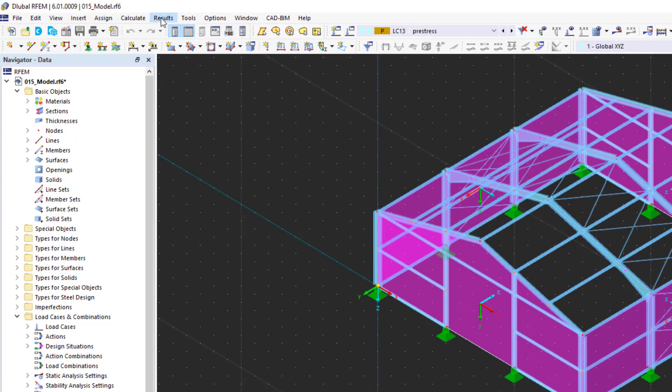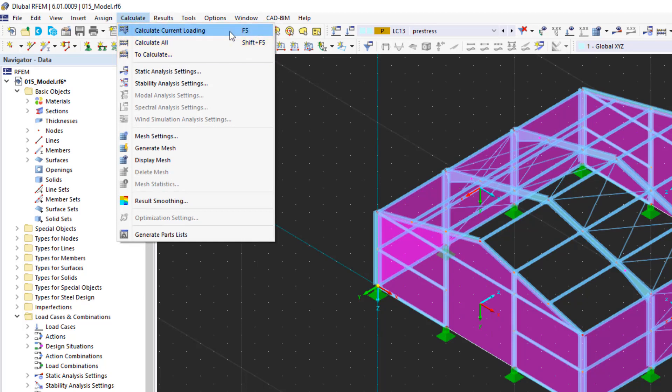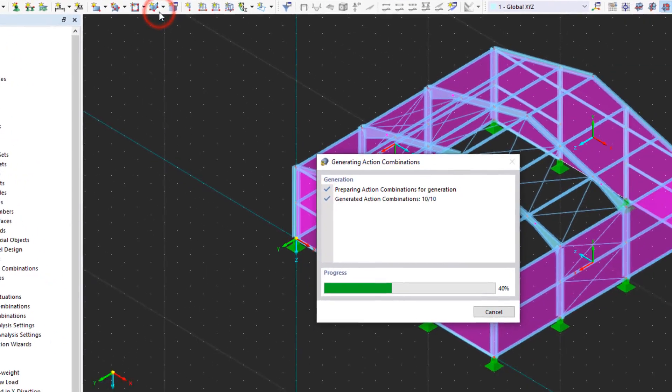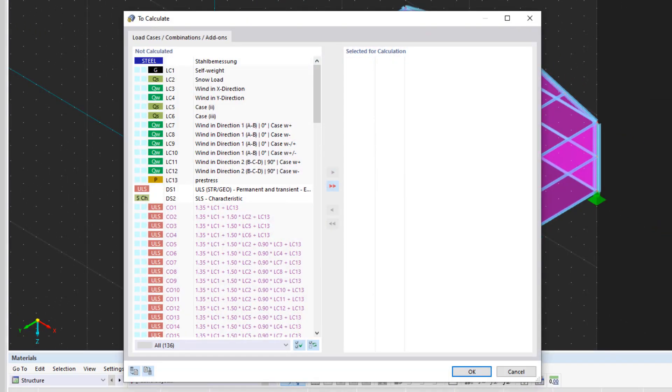Alternatively, we can expand the Calculate menu and select one of the available calculation options. We can only calculate the current loading or use the To Calculate function to calculate specific design situations and combinations.